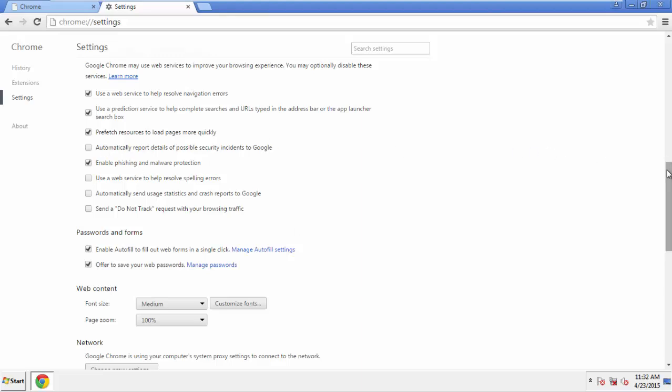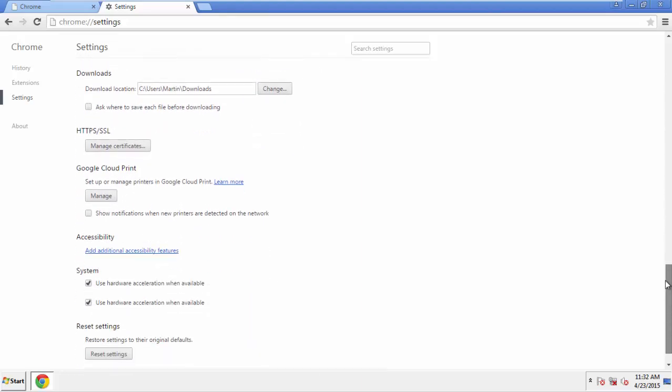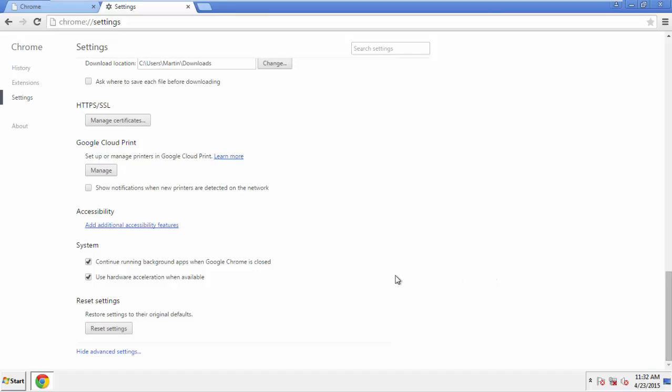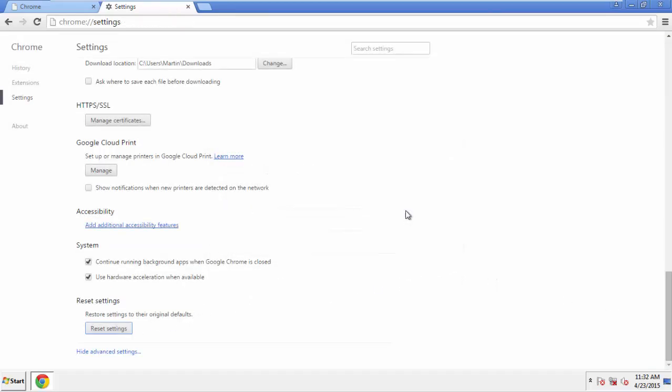Now we can move on to resetting the browser. Back to Settings and all the way down to the bottom. Click Reset Settings.